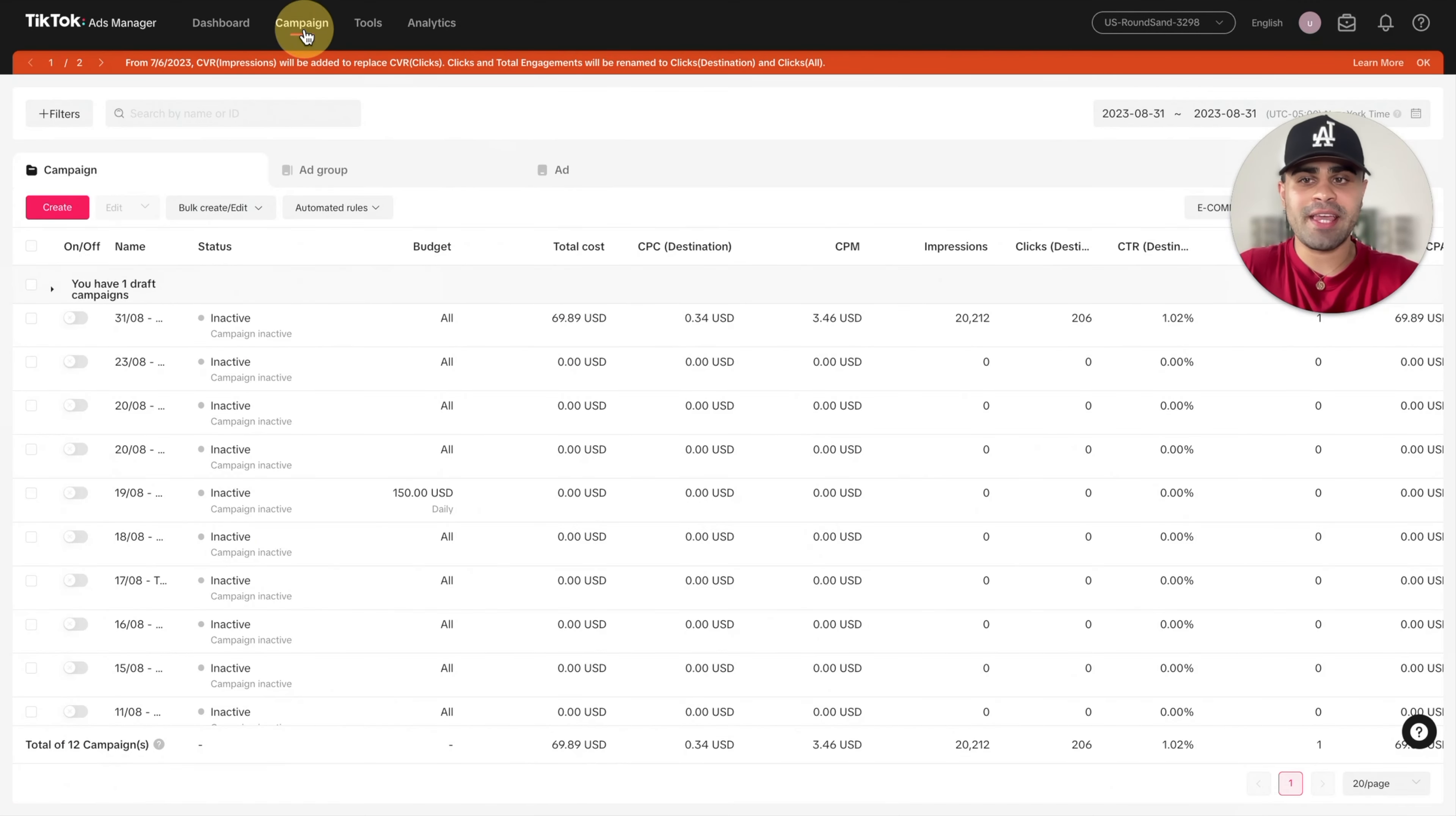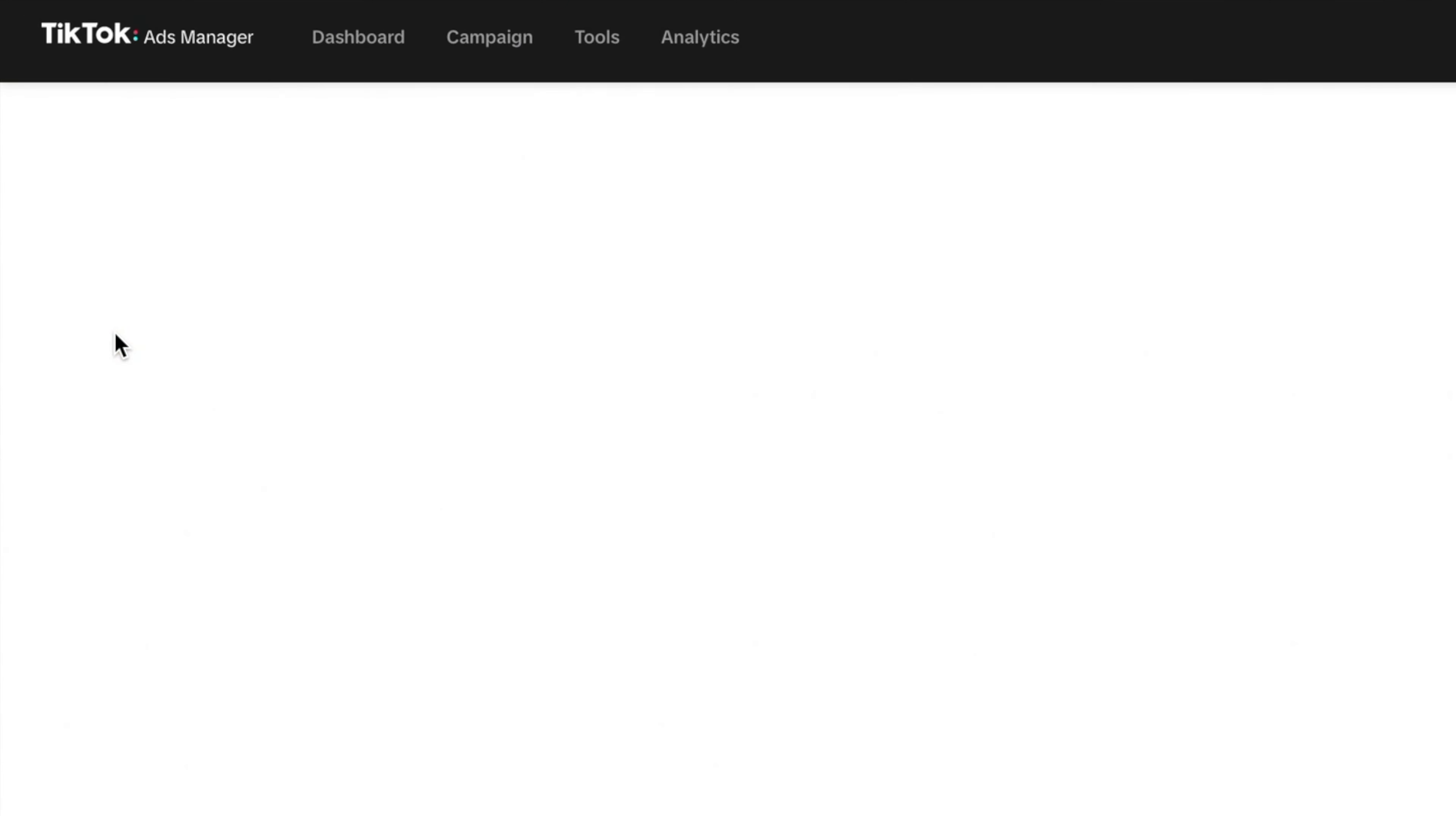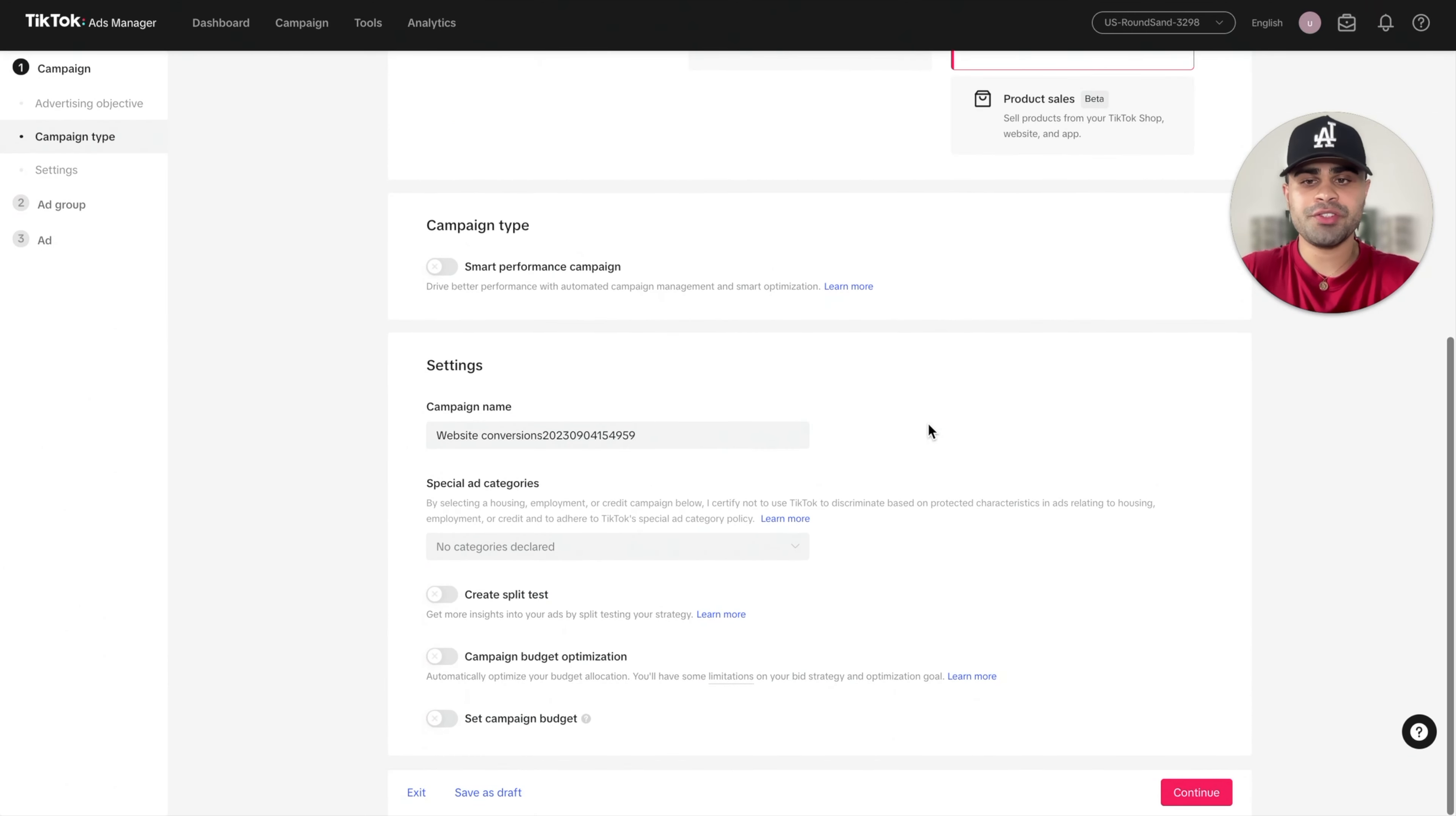So once you're back on campaign, the ads manager level, you're now ready to set up your campaign for your product. So let's go ahead and click on create. For our advertising objective, we're going to select website conversions as that's our goal.